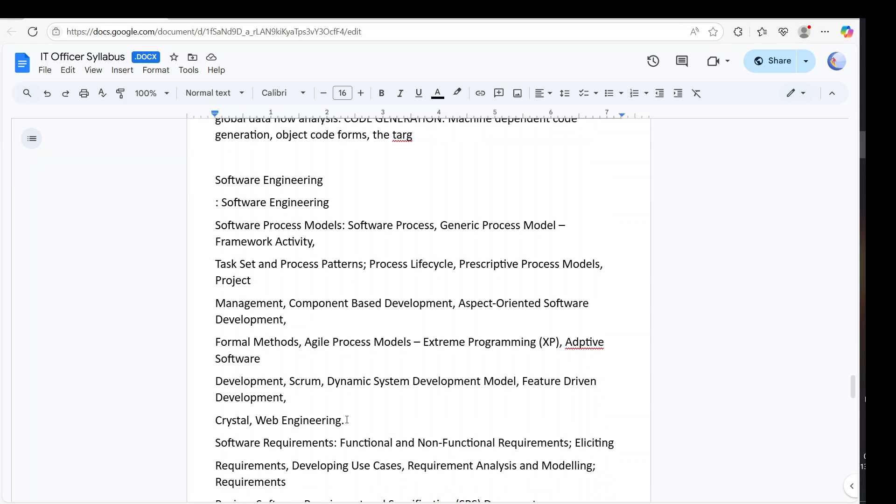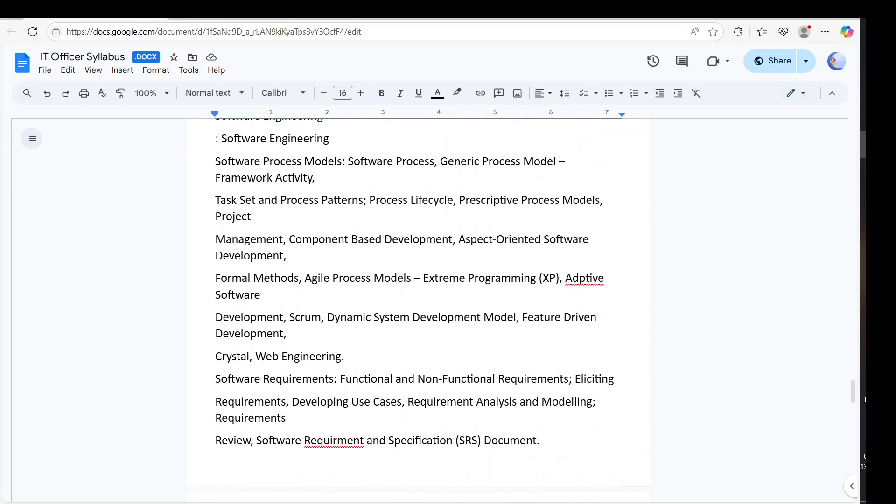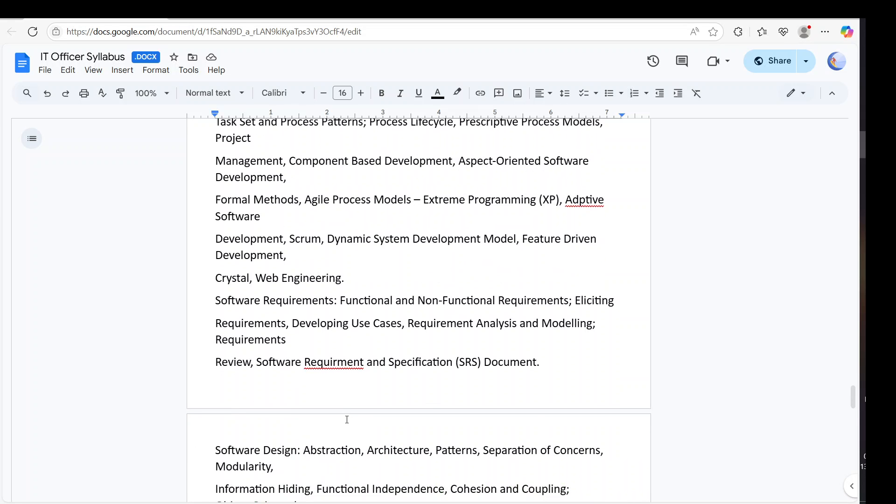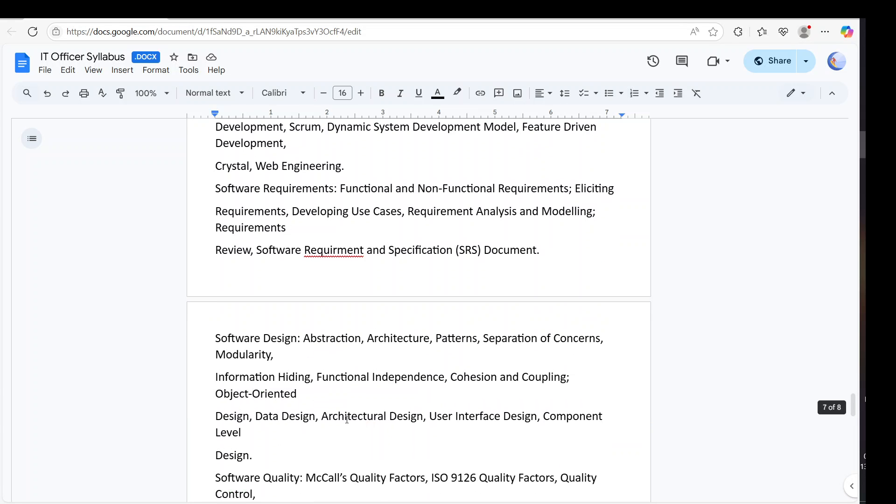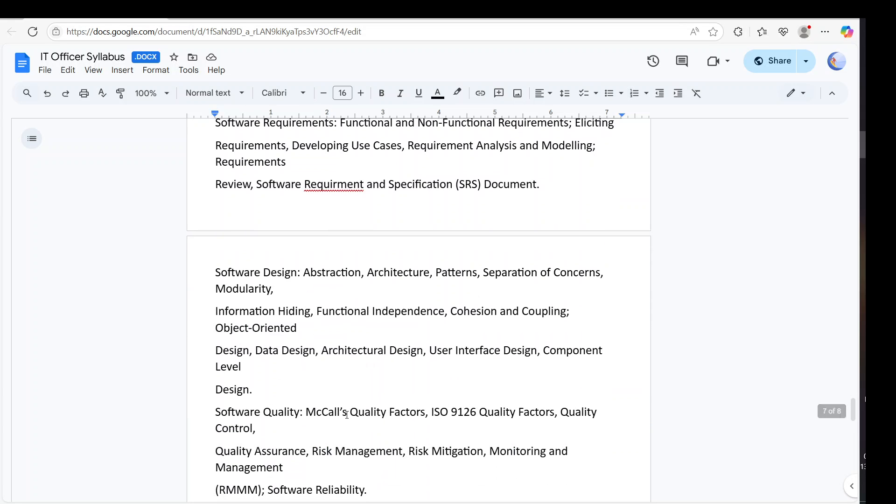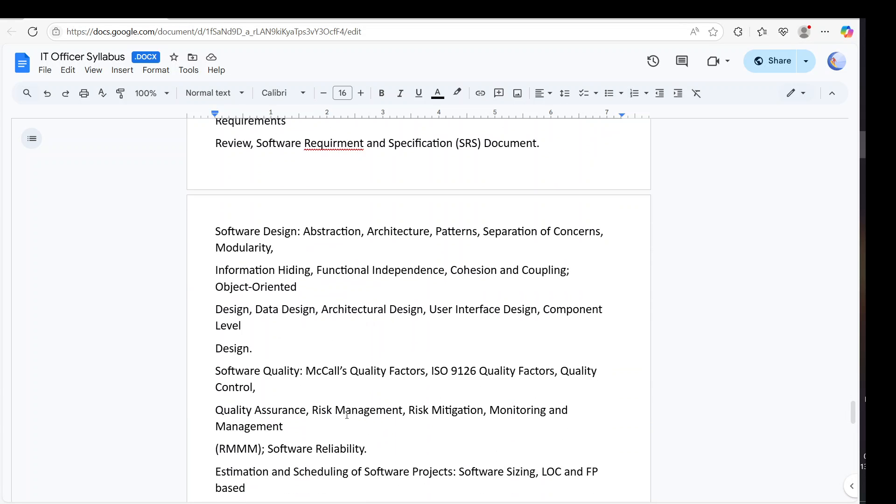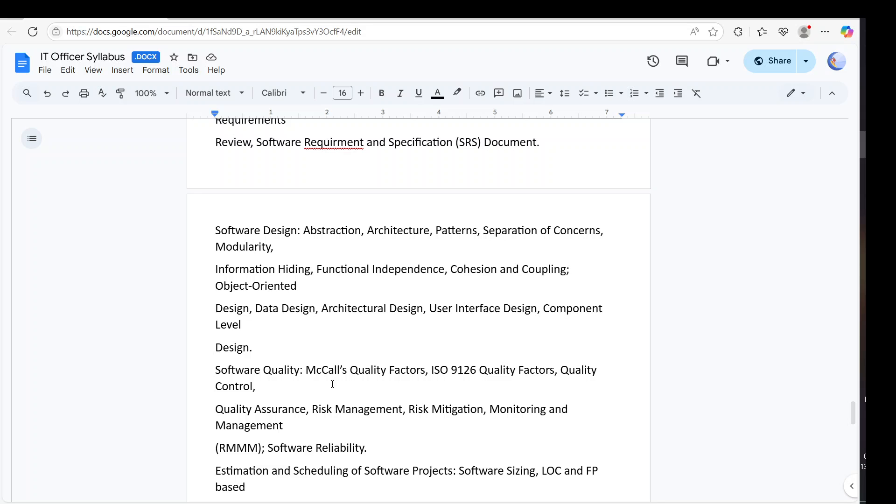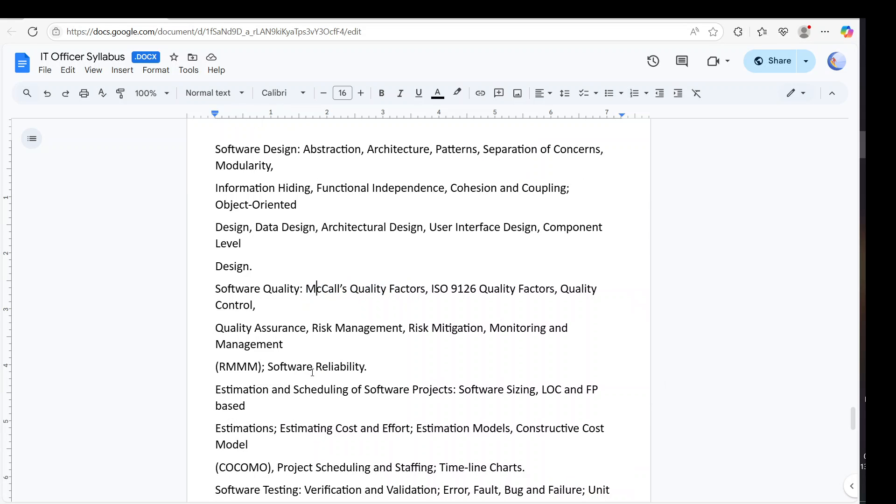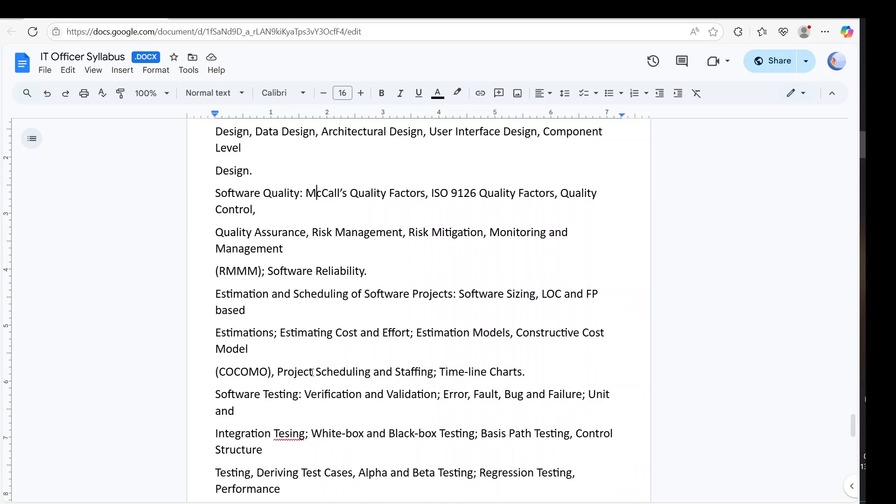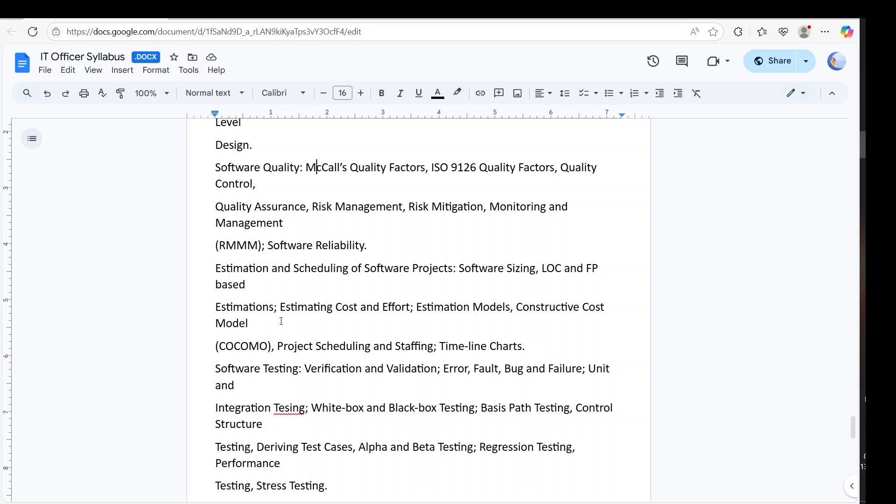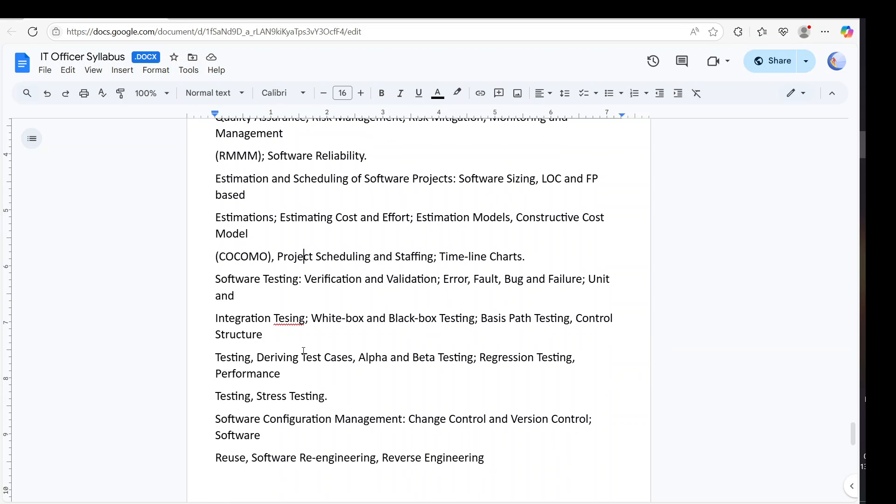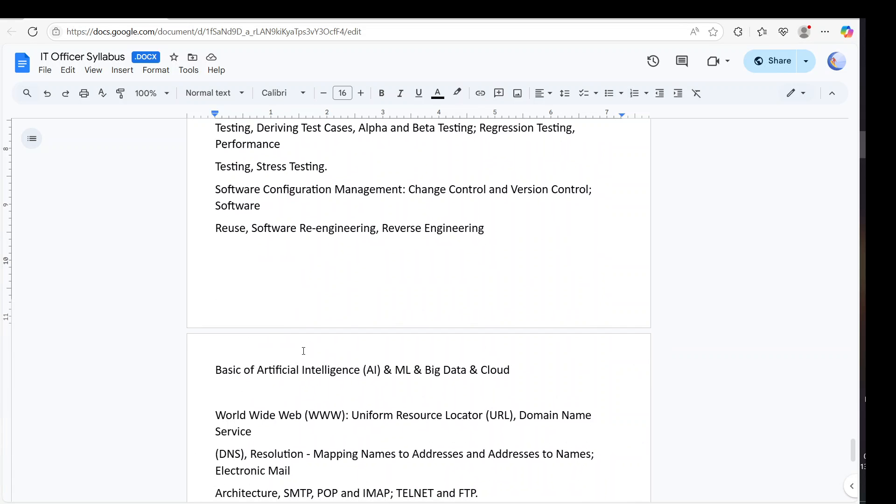Now we have software engineering. Complete software engineering including your SRS and your extreme programming which is also important from exam point of view. Then we have QS, MC, quality factor which is also important from exam point of view. Then we have the COCOMO model - your theory plus numerical. It is also important. Then we have Microsoft, Scrum, Agile, then we have reuse in software engineering.